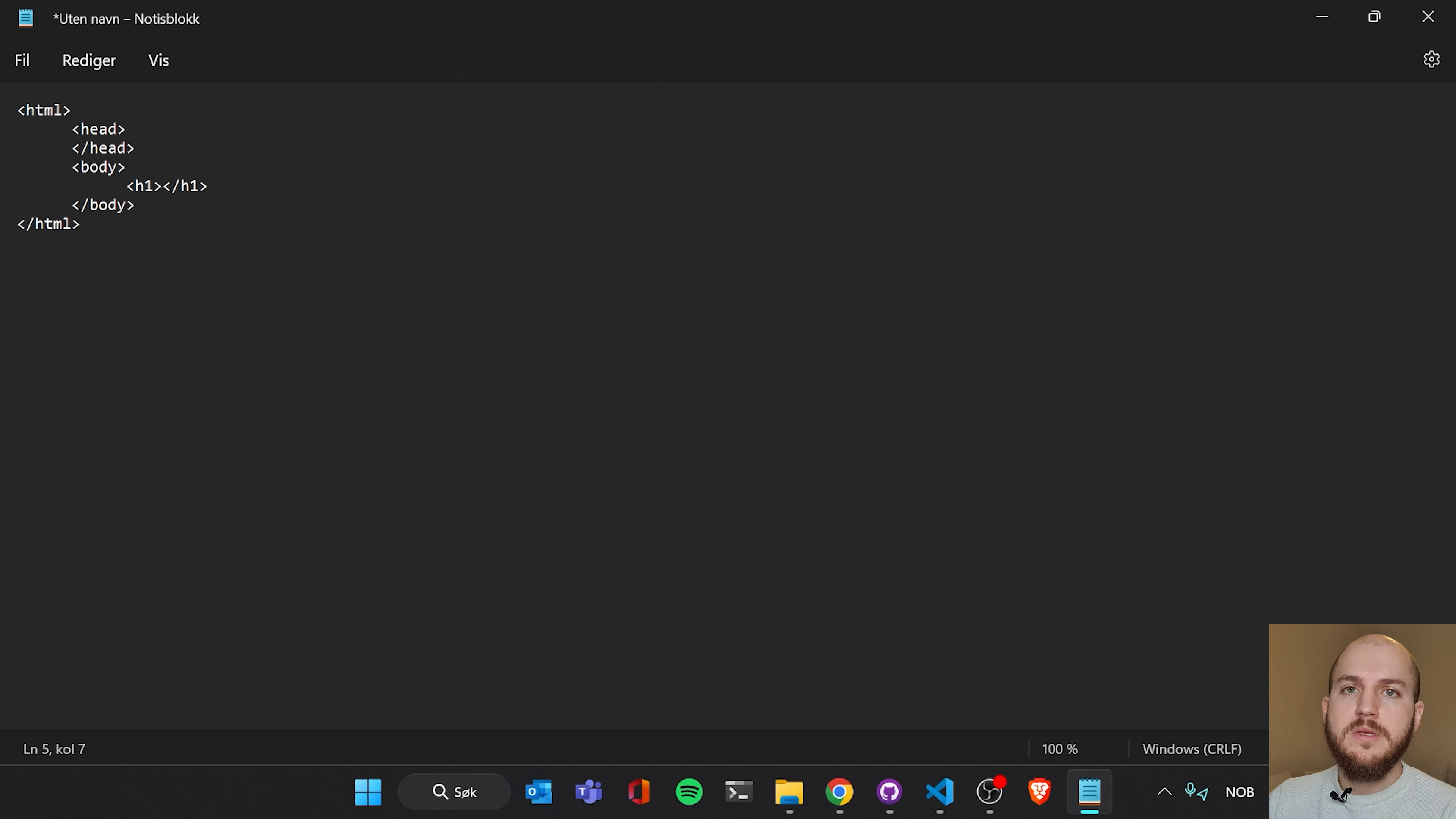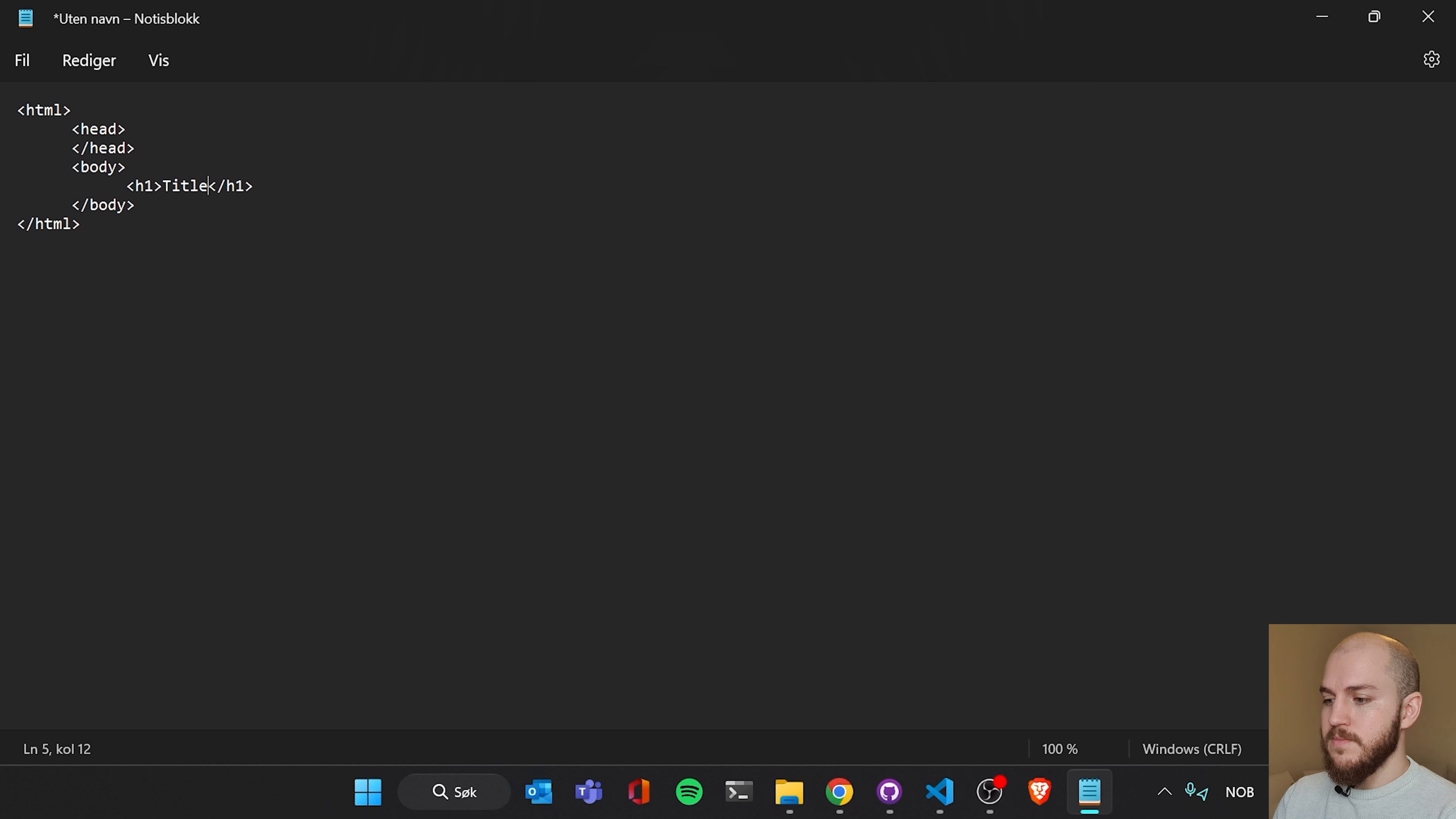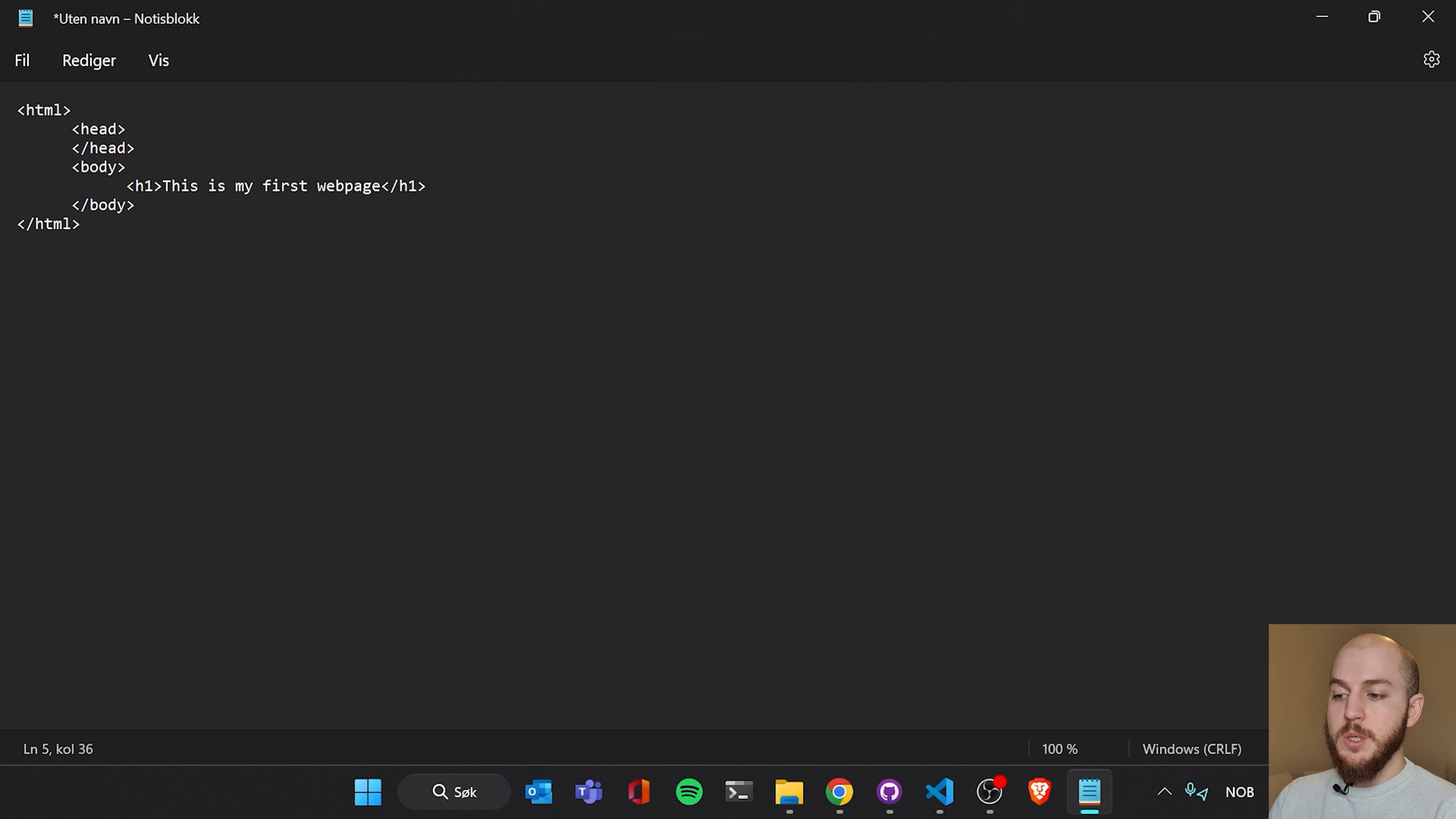So the h1 stands for header 1, which means basically it's the biggest header we have. It starts at 1 and then it increases, I think, to 6. And then we can basically create a title here by simply writing title. Or let's be a little more original. This is my first web page. So I've written this text in between the opening h1 tag and the closing h1 tag.